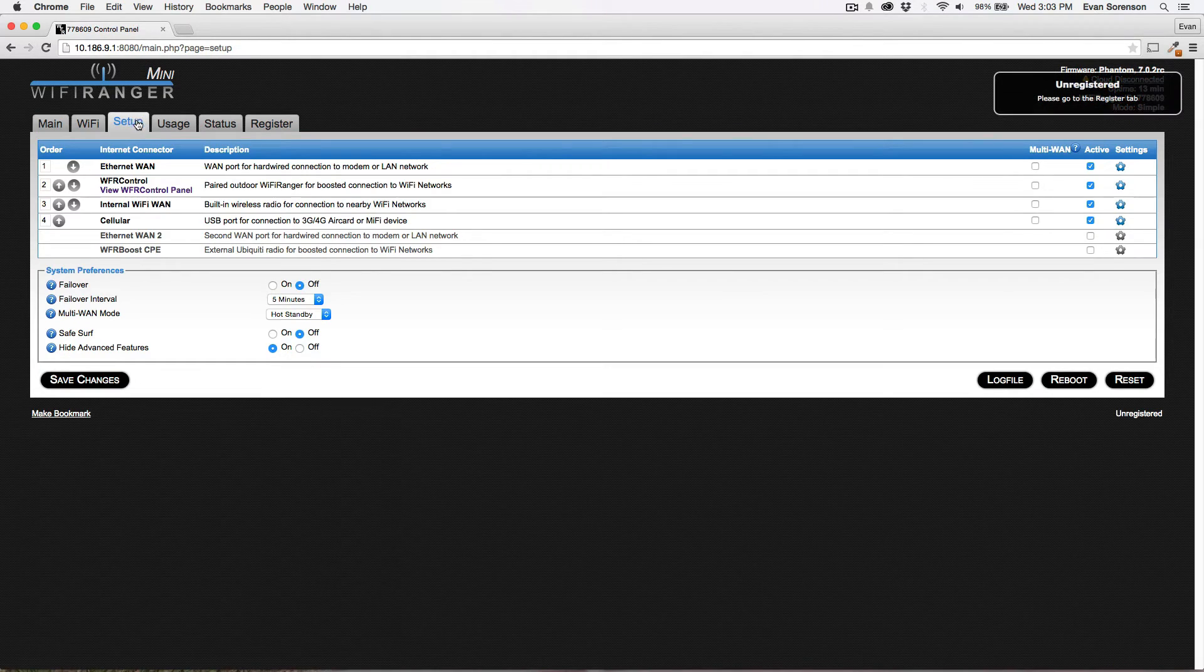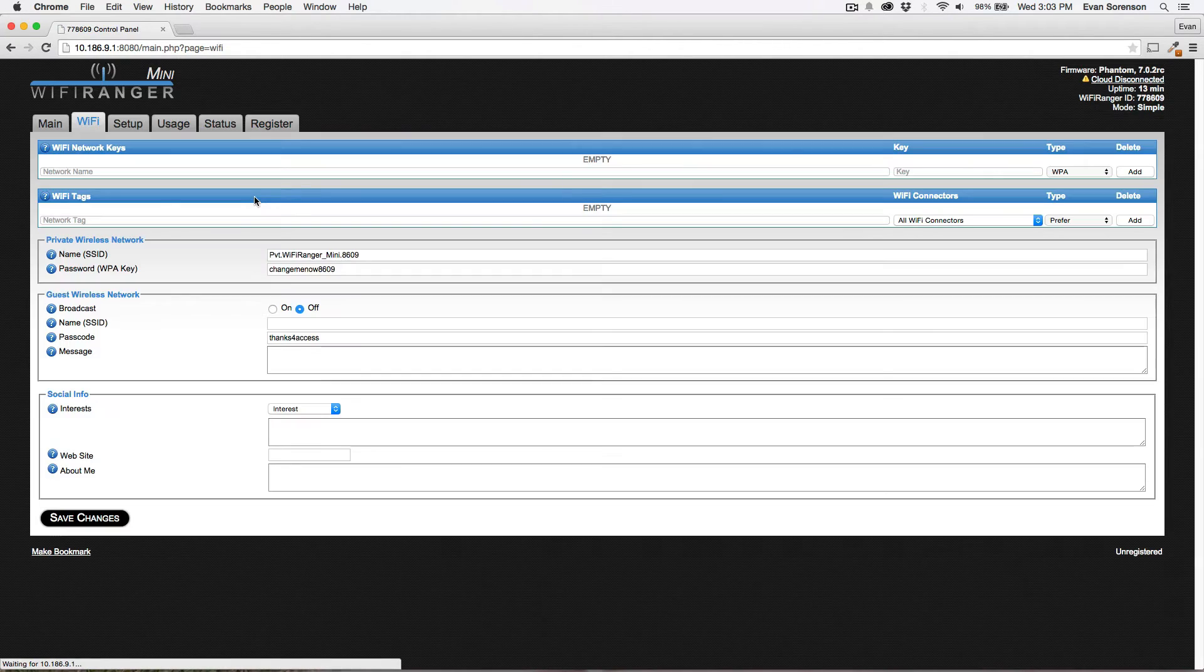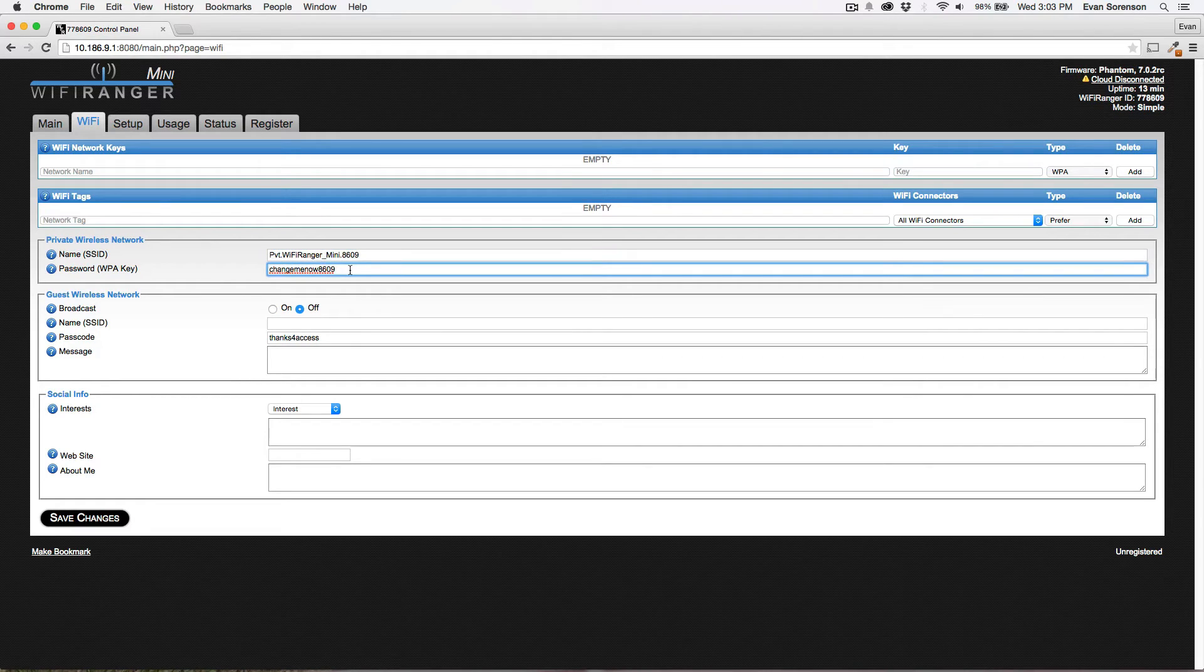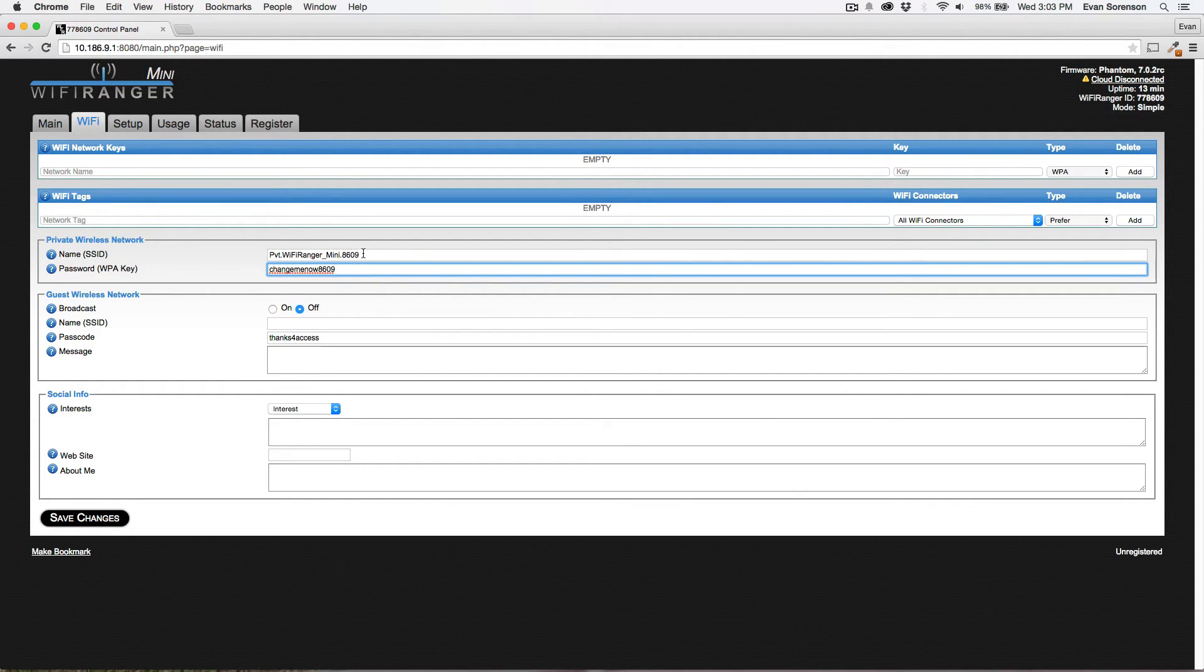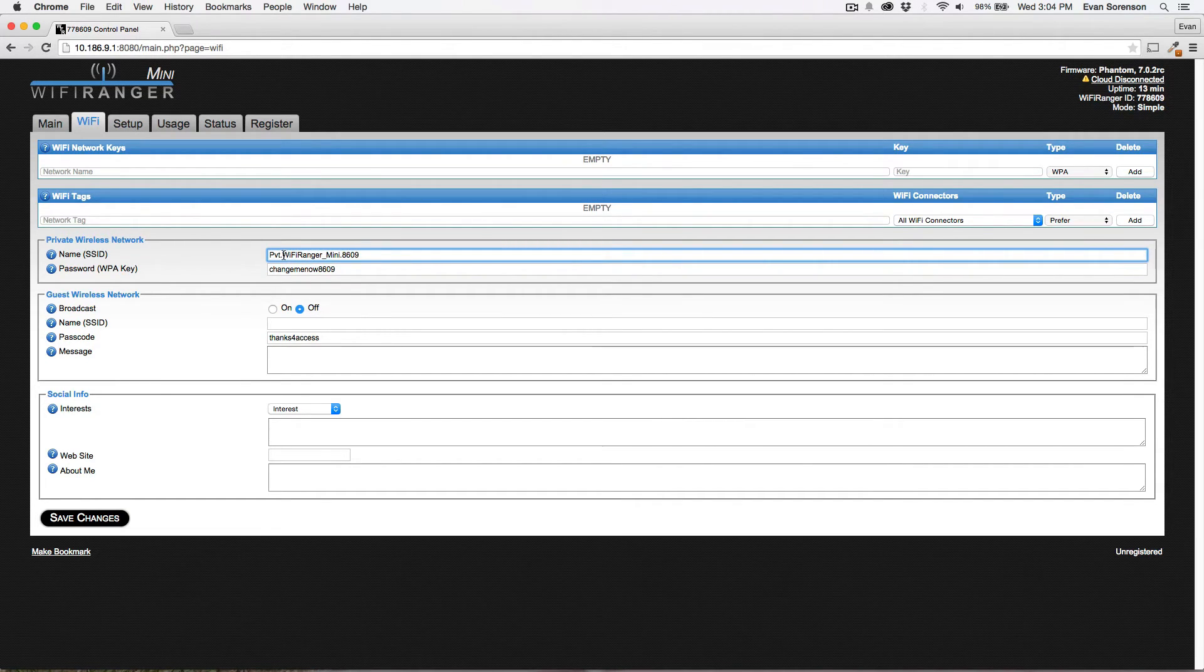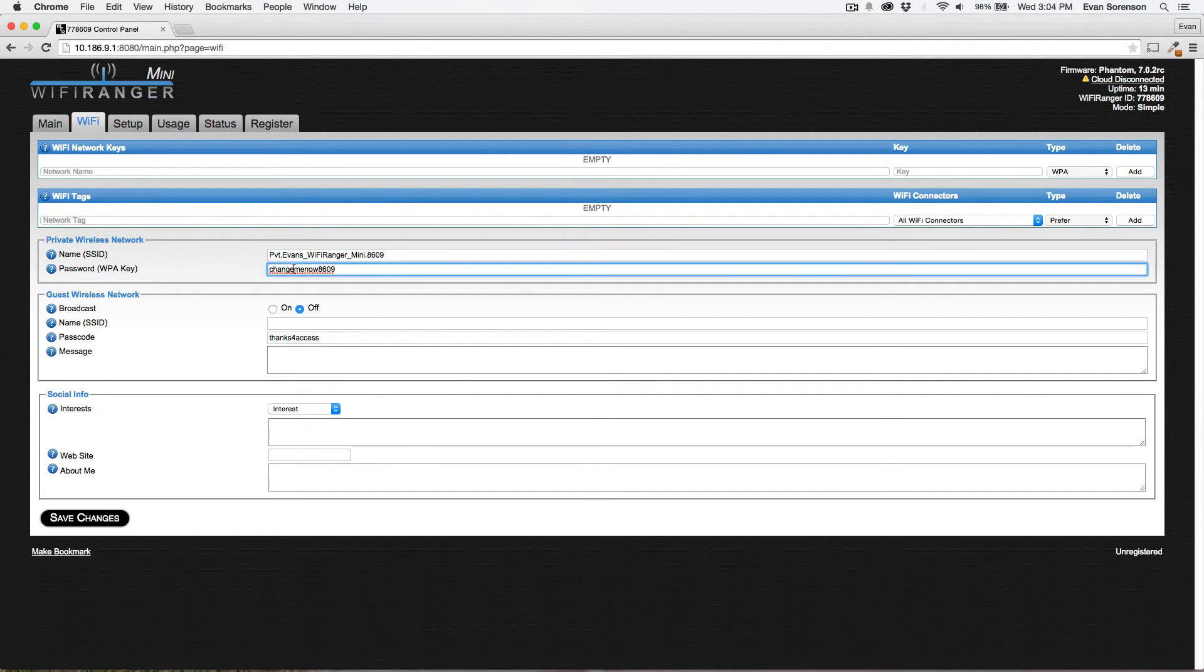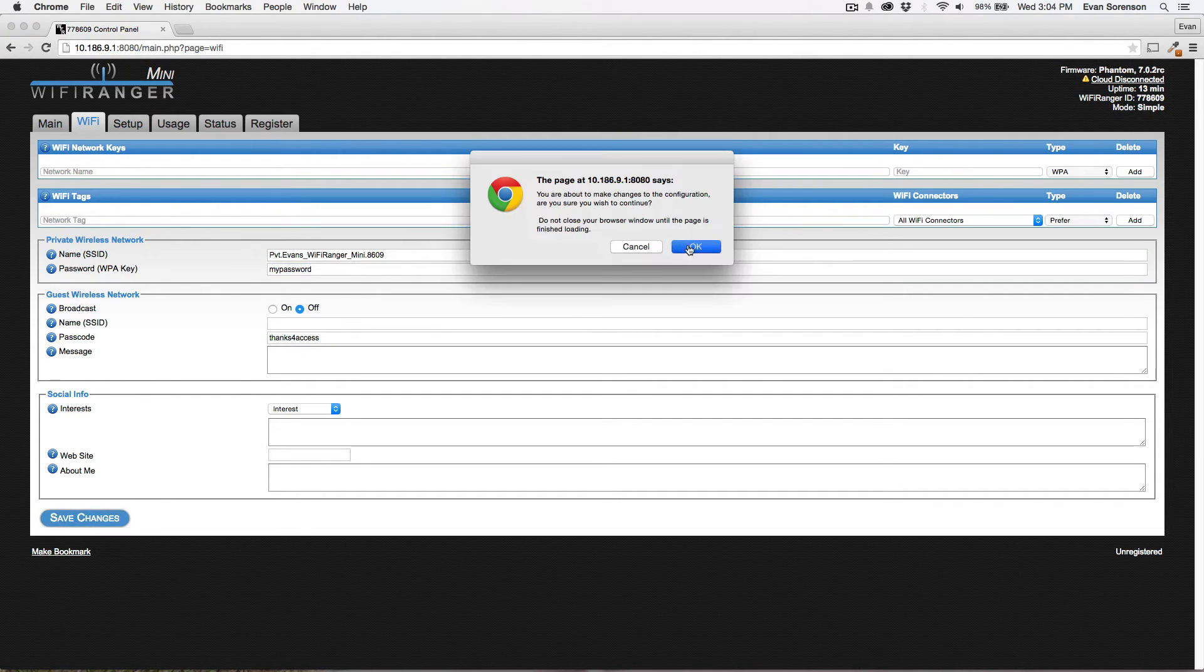So when you first get your product, you'll notice that it's got the default broadcast name and password, and you'll want to change those on both the indoor and outdoor Wi-Fi Ranger. So in this case, I'm going to change mine briefly, and we'll just make it look like that. We'll just change that there, click Save.